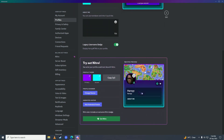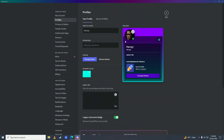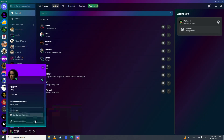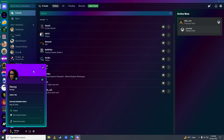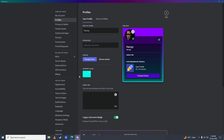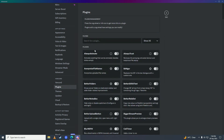Here you can see it's fully changed. It looks fully premium, just like Discord Nitro.